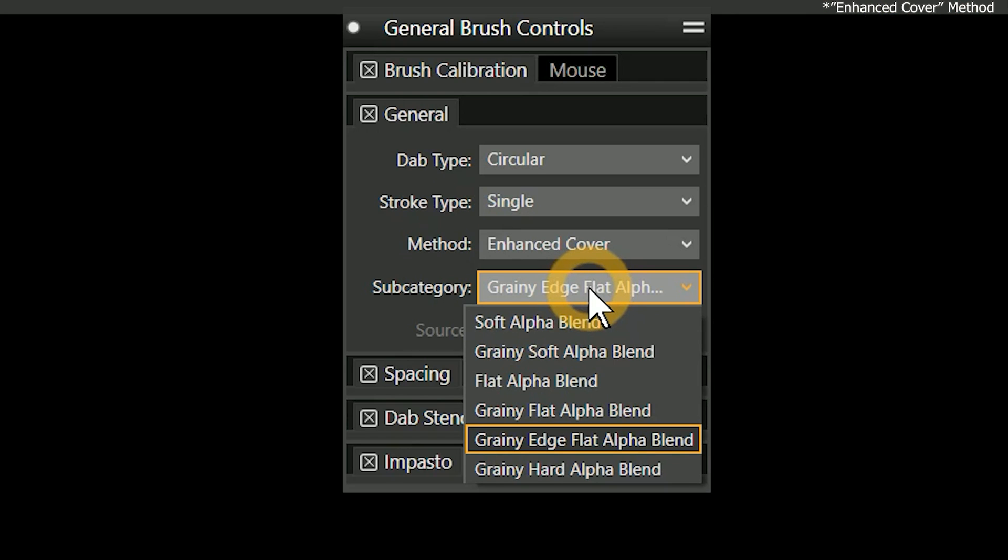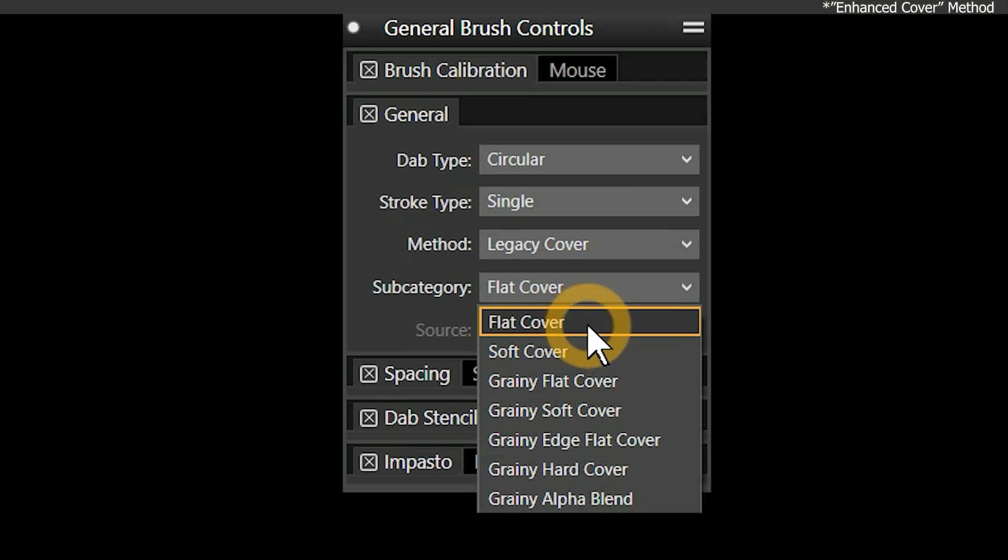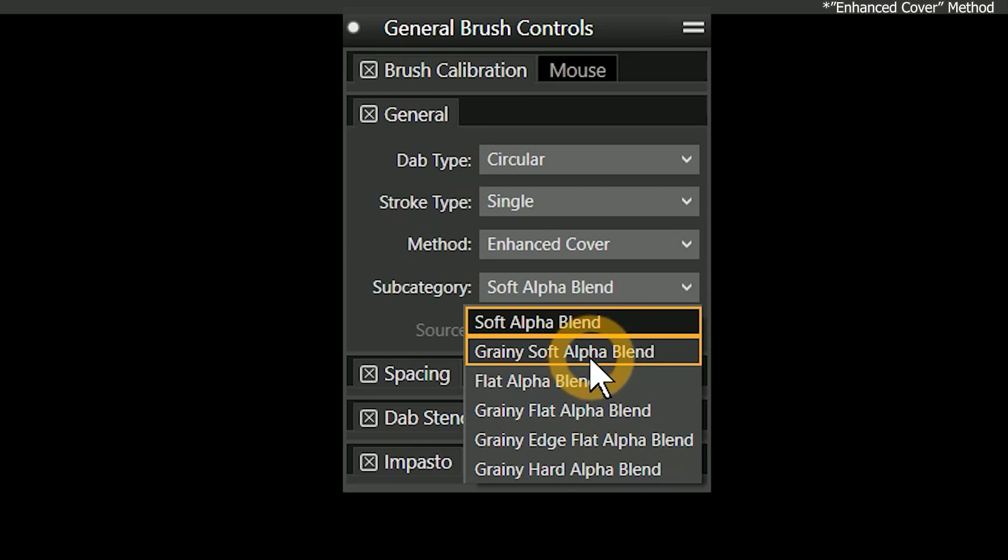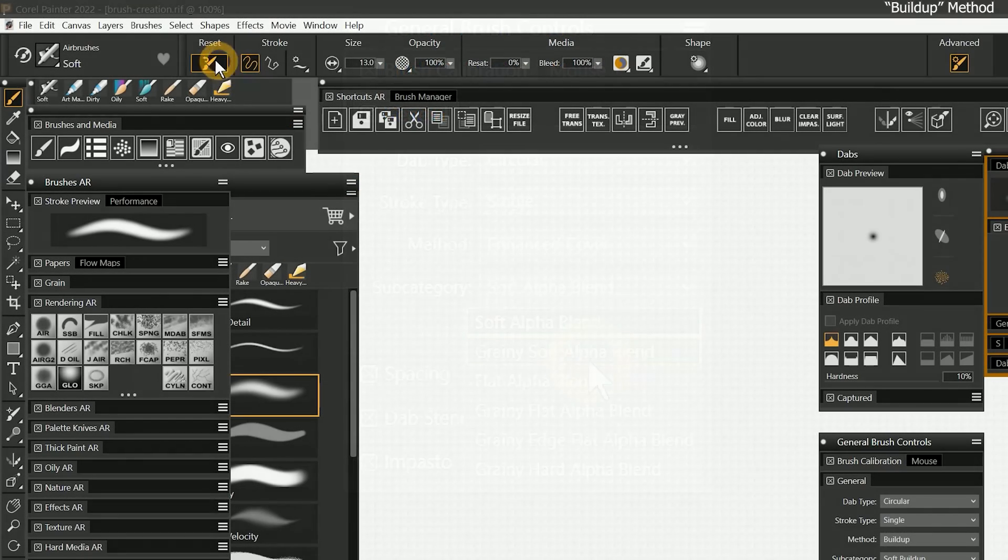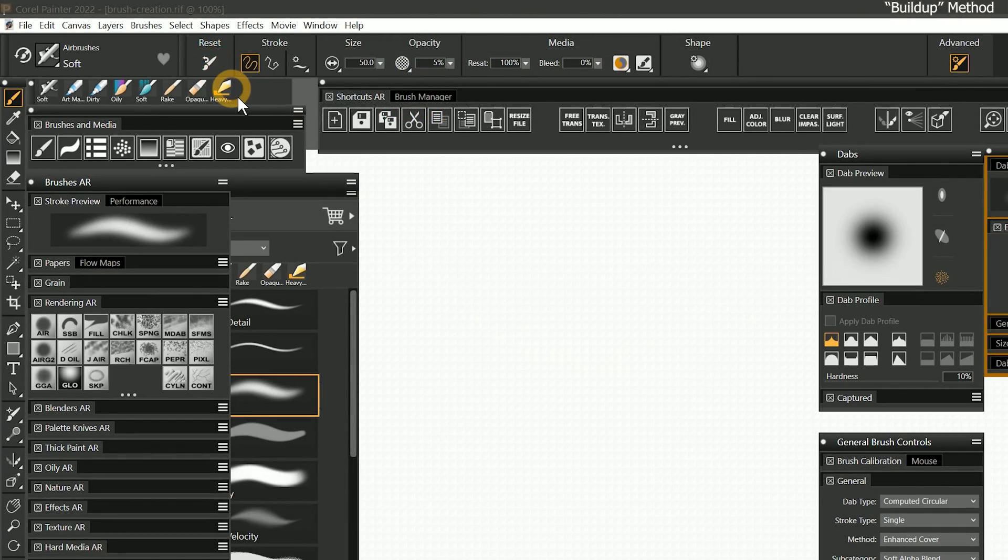There are six new enhanced cover subcategories that match their counterparts in legacy cover. Grainy Soft Alpha Blend is the equivalent of the legacy grainy alpha blend. We will be discussing subcategories in the next lesson. I'll reset this brush.